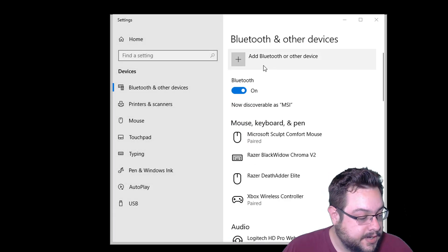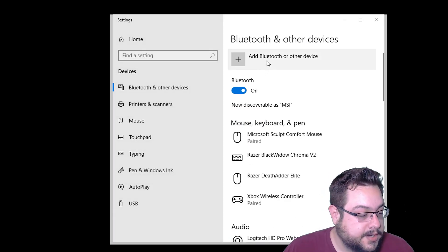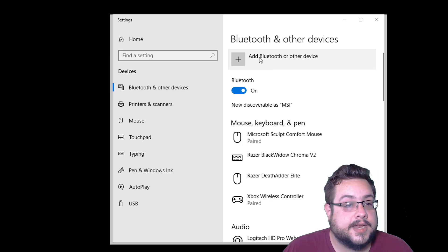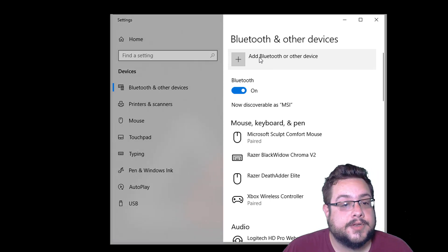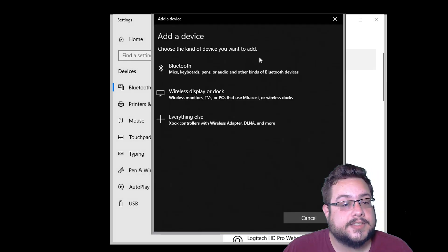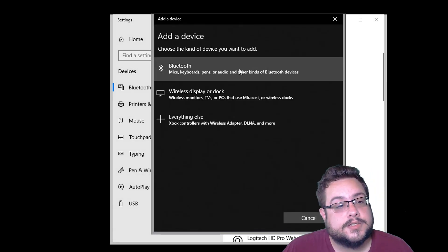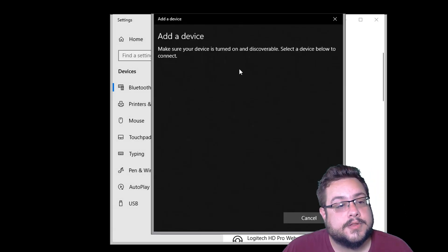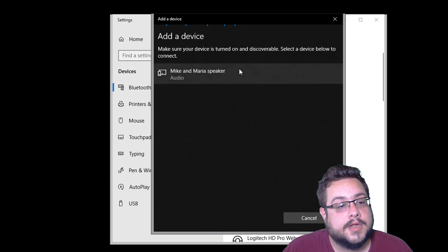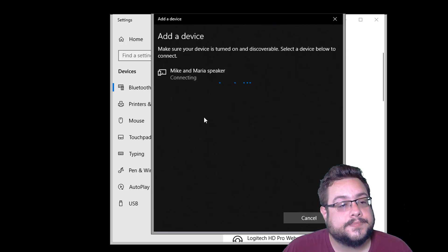In your Bluetooth settings, once it's in pairing mode, you're going to go ahead and click on add Bluetooth or other device, choose Bluetooth, and we'll see it come up right here: Mike and Maria speaker.